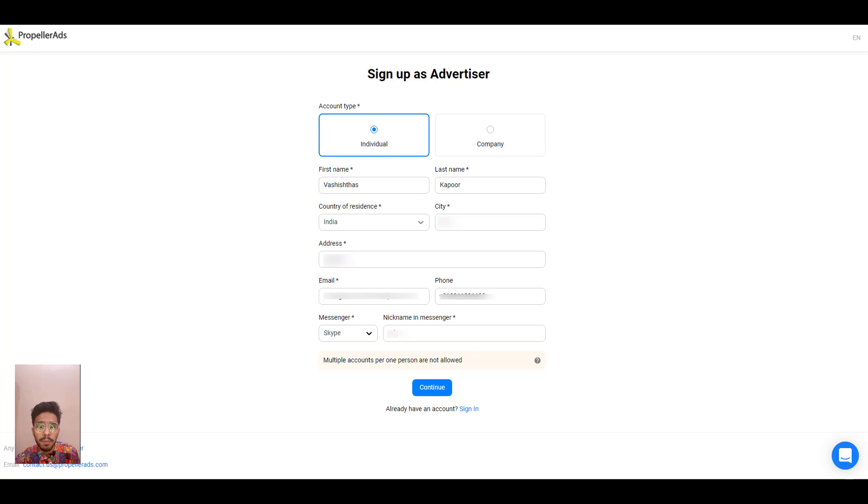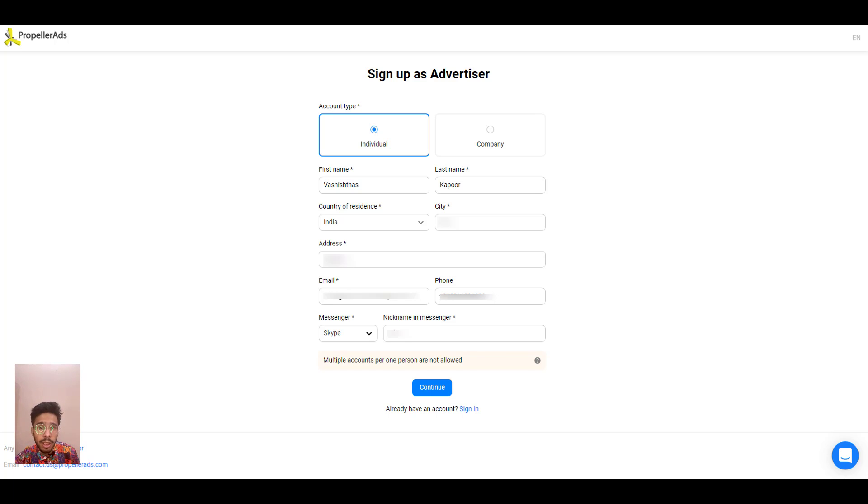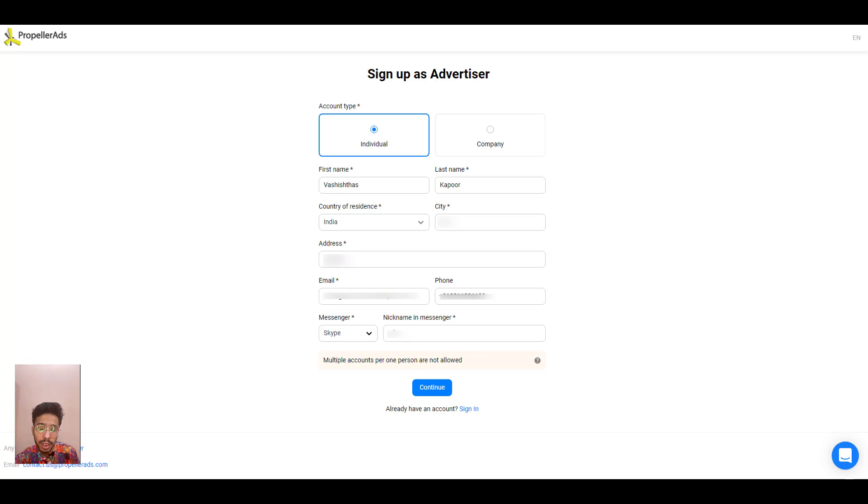Fill up your first name, last name, country of residence, city and your local address. And in the next step here, type your contact information, email, phone number and your messaging application username like Skype username or Telegram username.